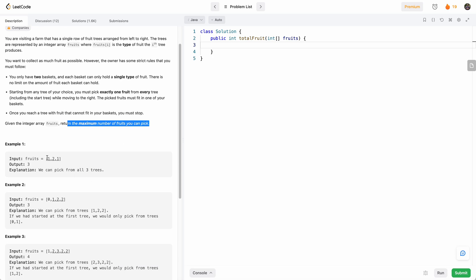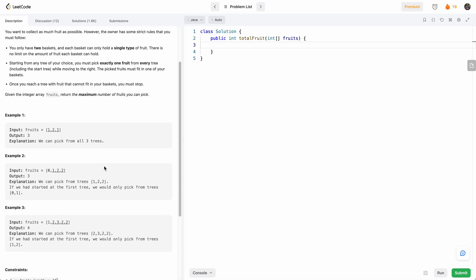For example, if we start picking at fruit one, we can put type one in basket one and type two in basket two. Then this next one we can still pick because basket one has type one, so we can pick all three. Over here we can either pick zero and one, because we only have two baskets, or we can pick one to two — one in basket one, and type two in basket two. Since this is the same type, it can also go to basket two, so we can pick a maximum of three fruits again.